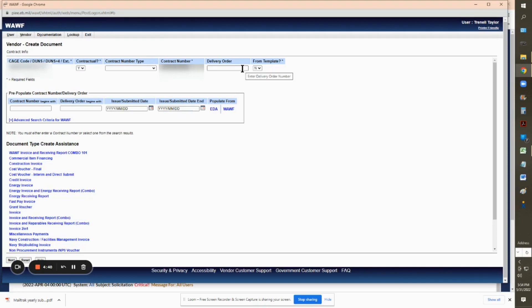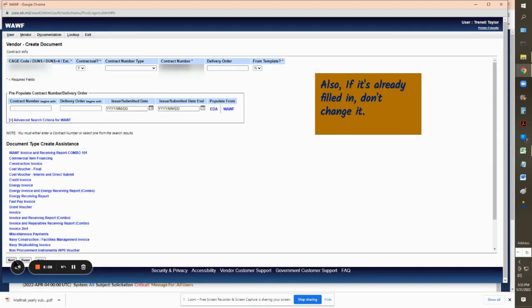Now, very important: if a field has an asterisk, you must fill it out. If it does not have an asterisk, don't touch it — leave it alone. Once you put in your contract number, click Next.